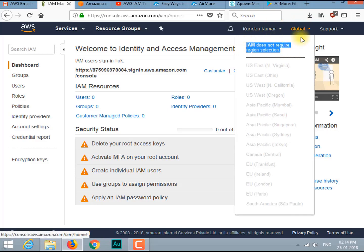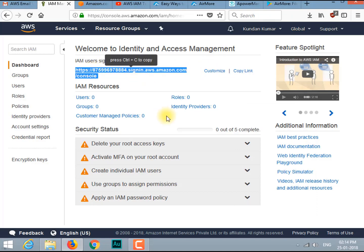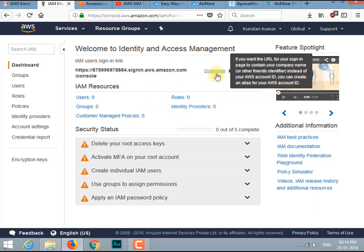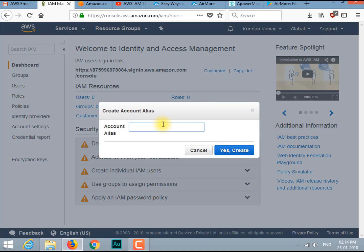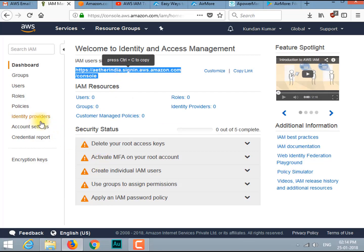At the region section, it is denoting 'Global' — that means IAM is a global service. At the IAM user link you can see a number; that number is your ID number and will be required to log into the console. Let's customize it so it's easy to remember. Click on Customize and I'll give it the name 'Ether India'. Now you can see the number is replaced with the name we gave it.